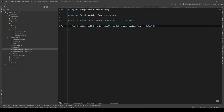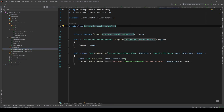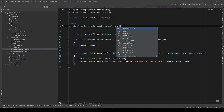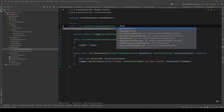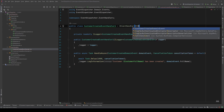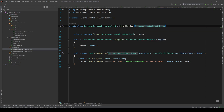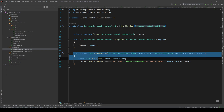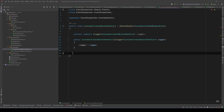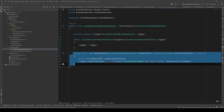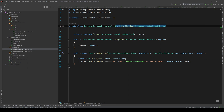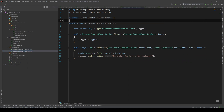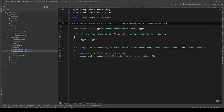Now we can go to our customer created event handlers and have them implement IEventHandler of CustomerCreatedDomainEvent. If we remove the HandleAsync method we can see it complains, so let's put it back. Let's copy that and put it in CustomerCreatedEventHandler2 as well.